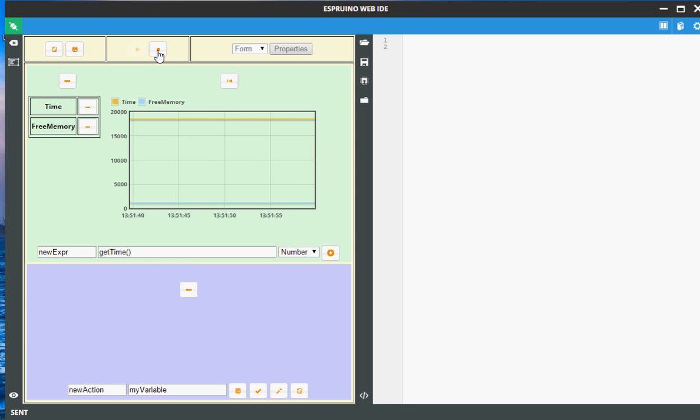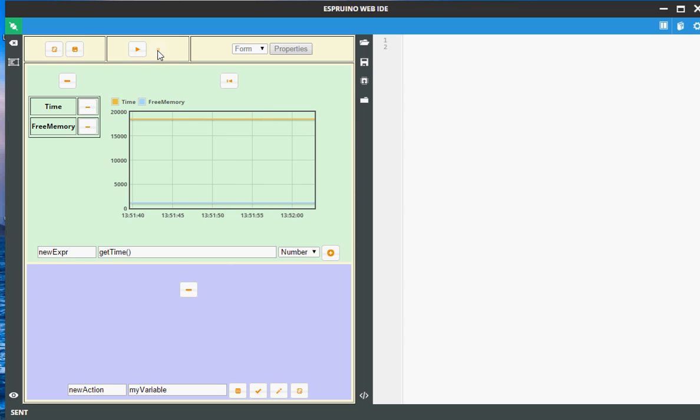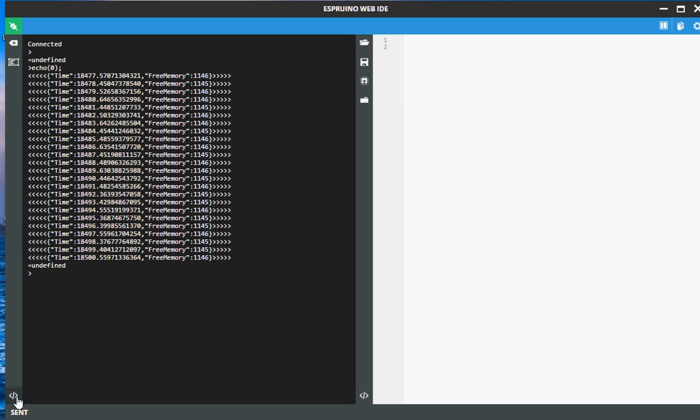Once you get this, stop it, go back to terminal window and you see the data which is sent from the S3 Eno board to the web IDE.